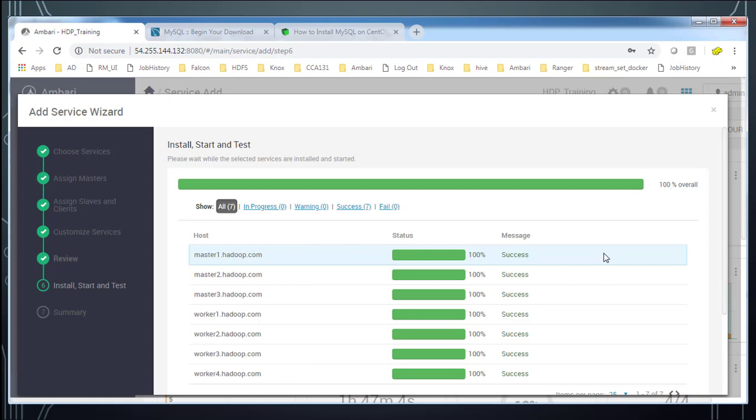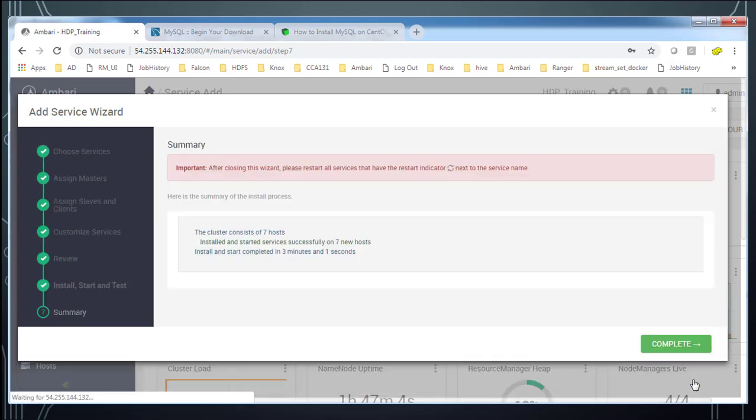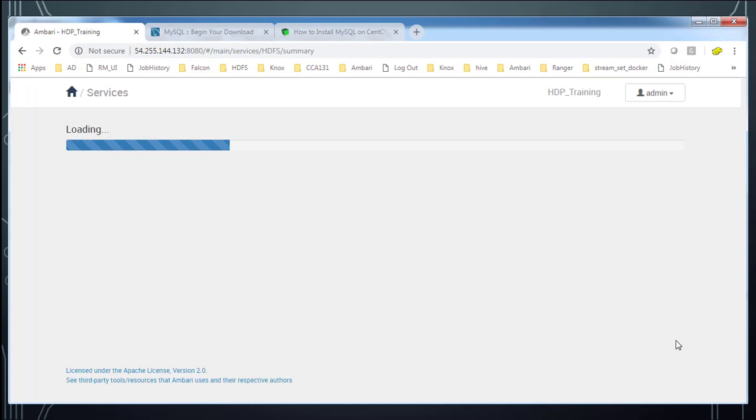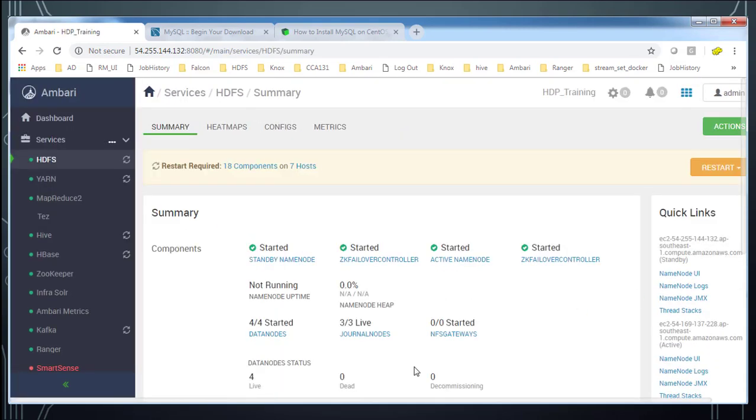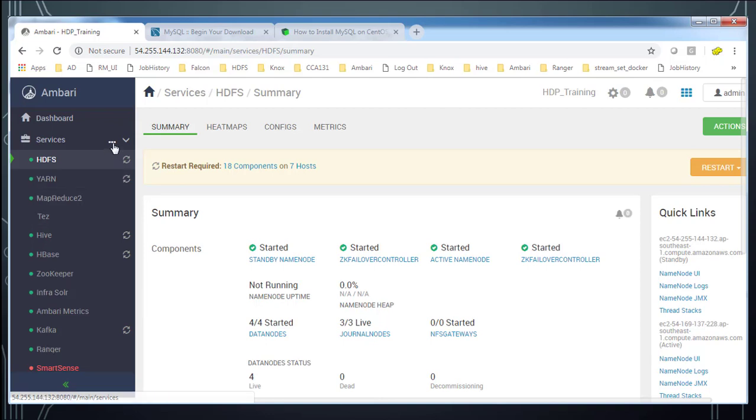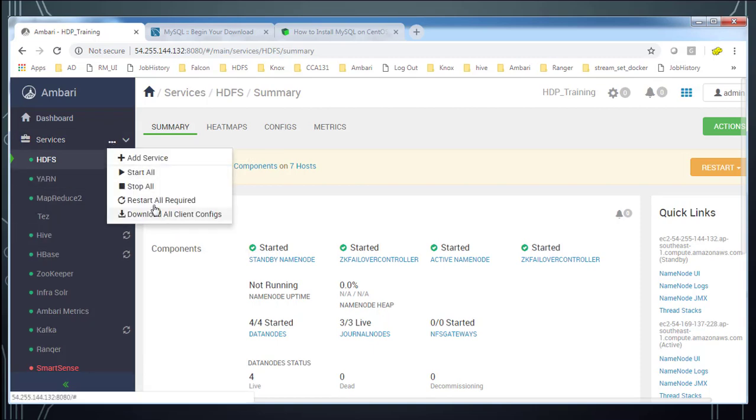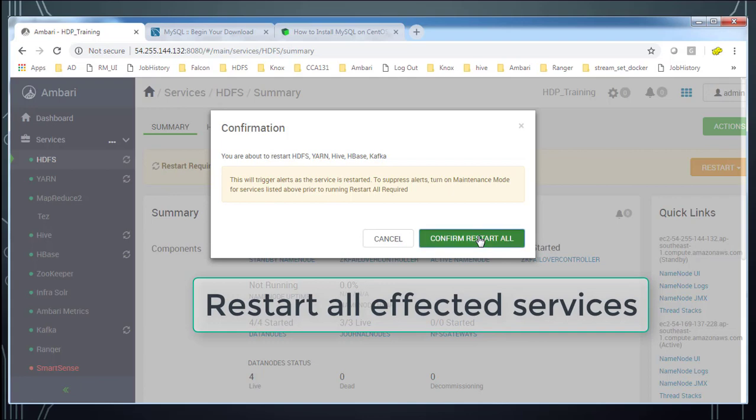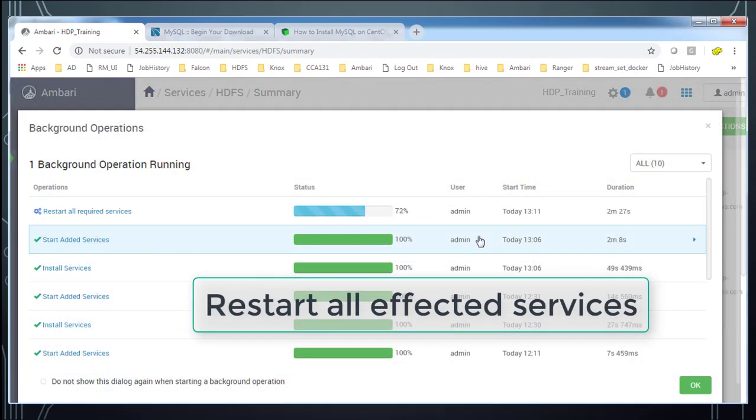Once Ranger is added you can see a lot of circular arrows for HDFS, Yarn, Hive, HBase, and Kafka. So what you have to do, these services needs to be restarted. I'm just doing the restart all these affected services so that they will be restarted.